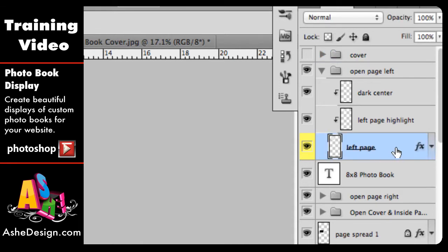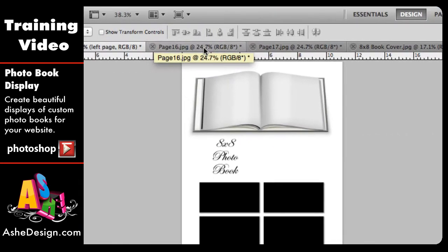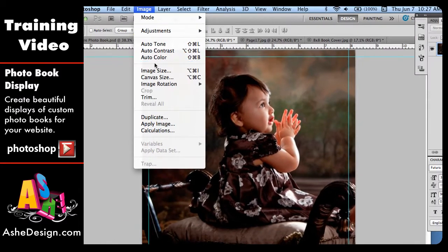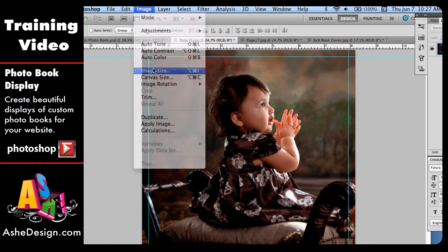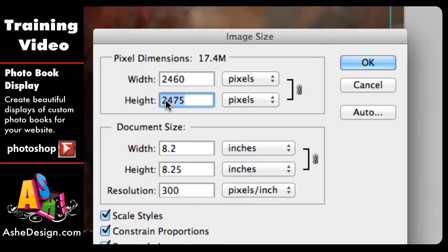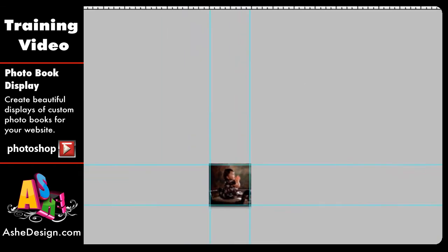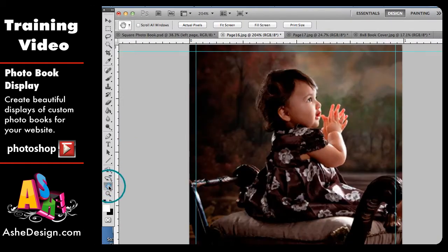I'm going to select that — you can tell it's selected by the blue highlight. Now I'm going to go over to the first page that I want to pull in. I'm going to come to this page and the very first thing I'm going to do is go Image > Image Size and change the height to 300 pixels. This will make it fit better into our template. Then I'm just going to double-click on the hand tool to make it large again so we can see it.